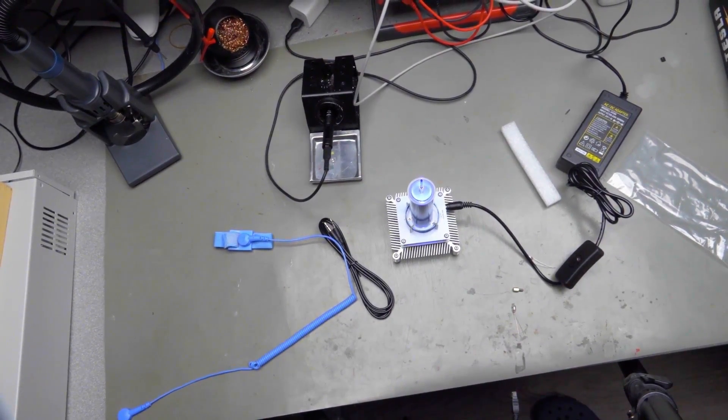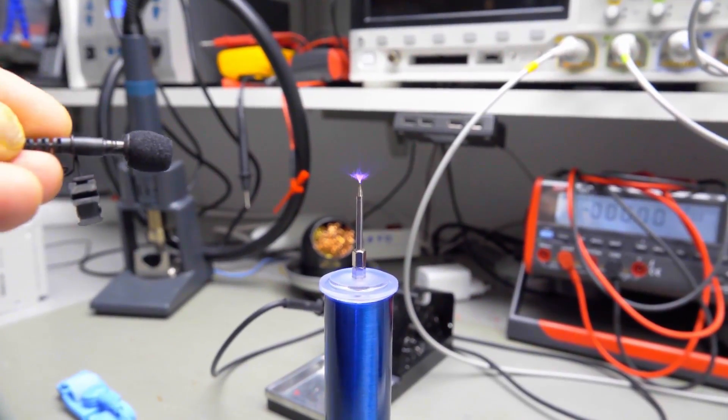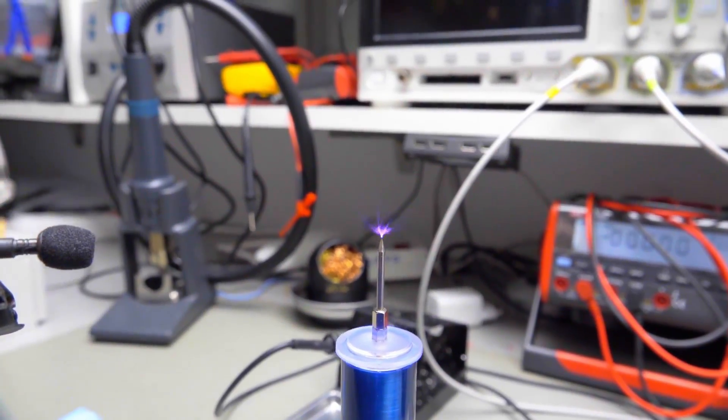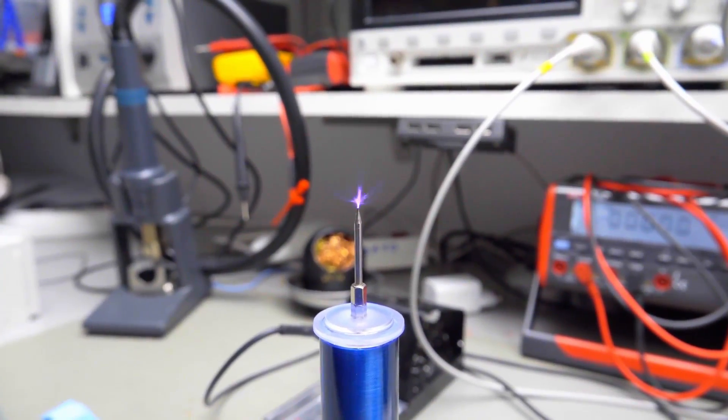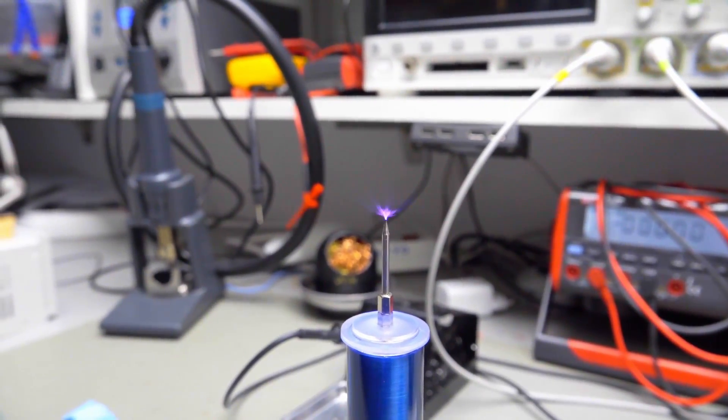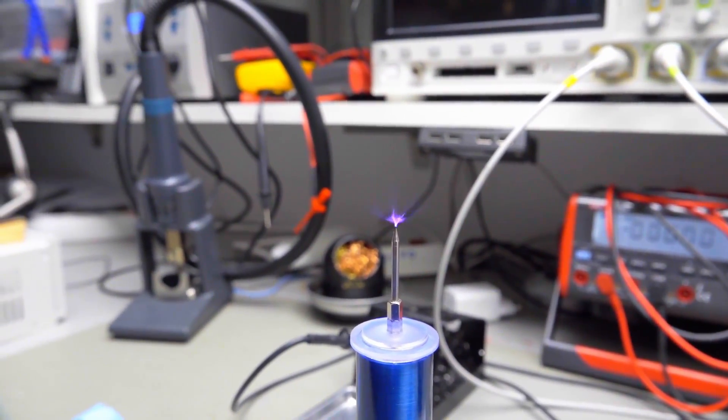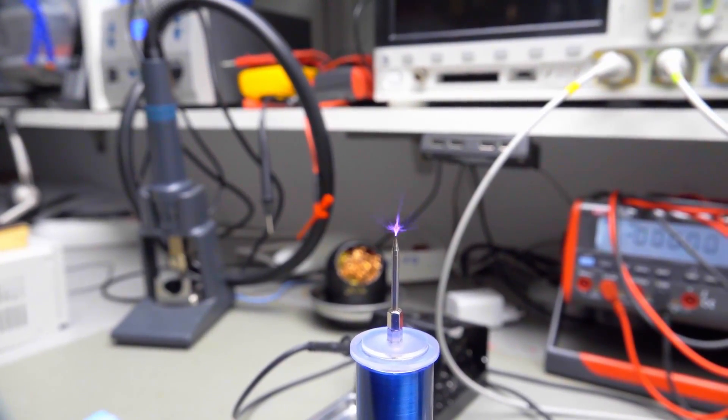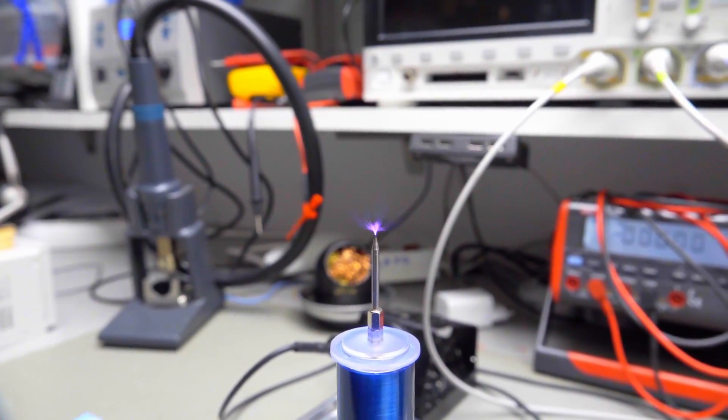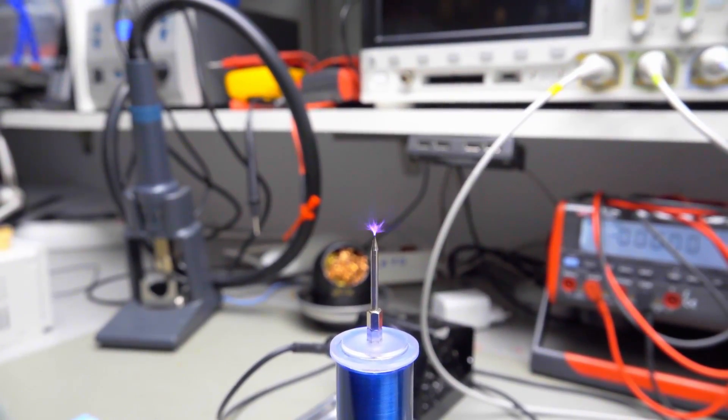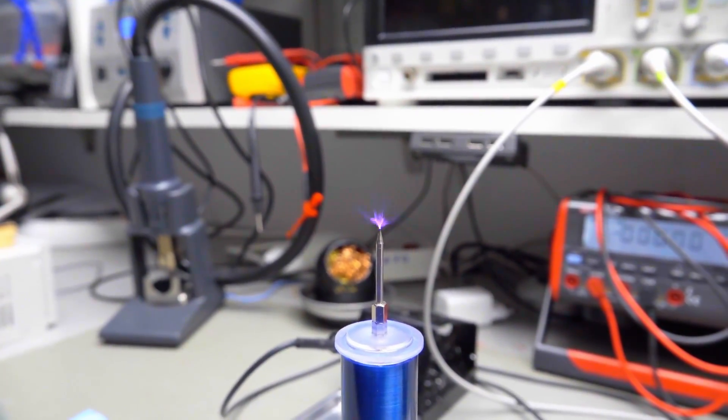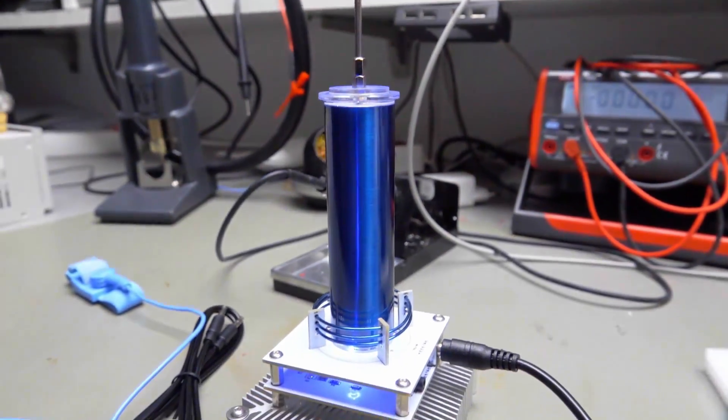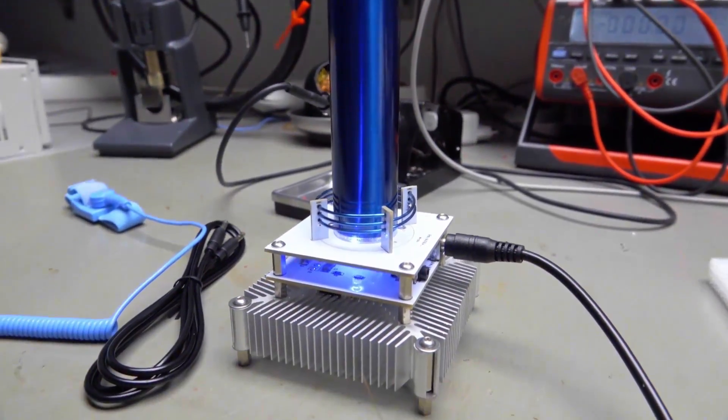I hear a sound. I do not want to go too close, because maybe it would then destroy my camera, and I don't like this. So, this Tesla coil definitely works.